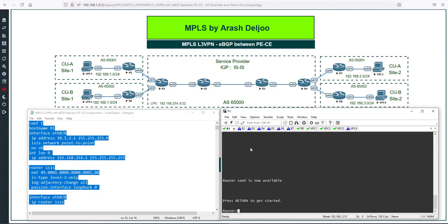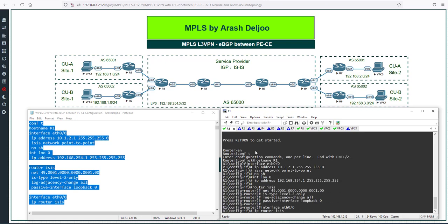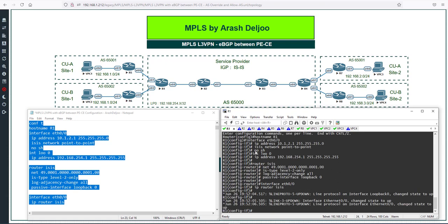This is the R1 CLI — I'll enable, enter config mode, and paste this configuration. Everything looks good. It's good practice at this point, since you've learned many features in this course, to configure the scenarios part by part. You can stop the video, do the configuration yourself, and then compare. If you do it correctly, play the video and continue to the next part.